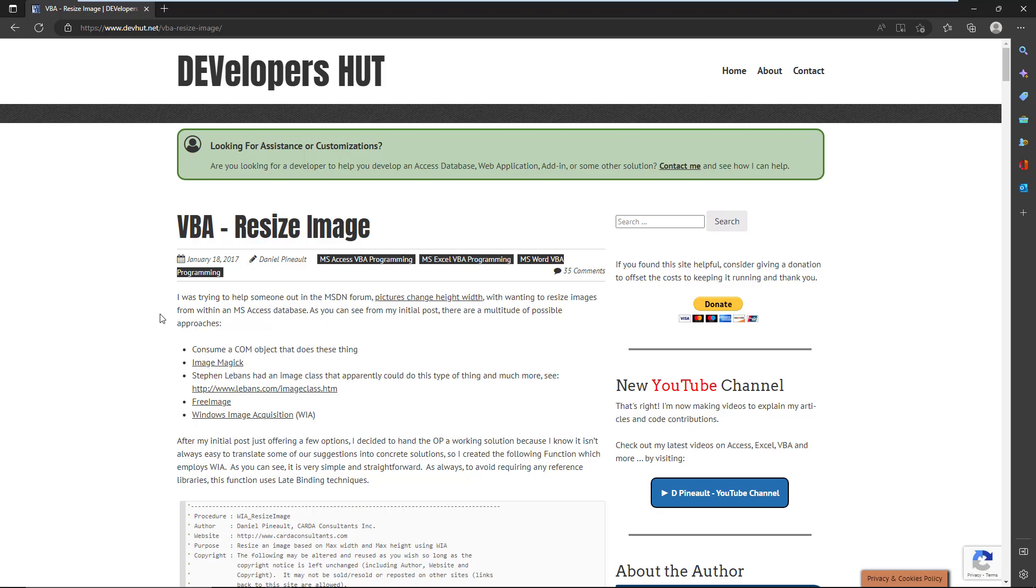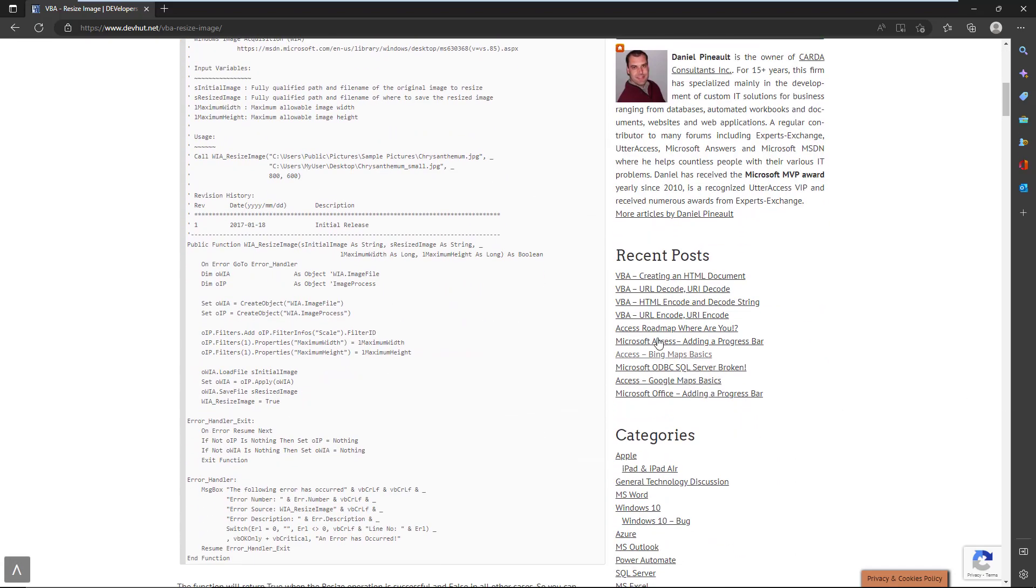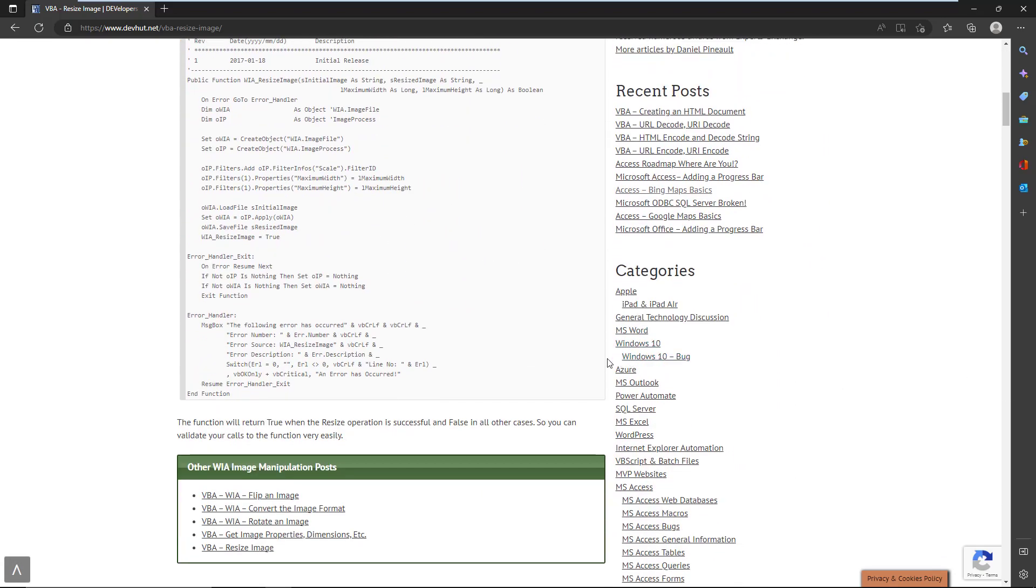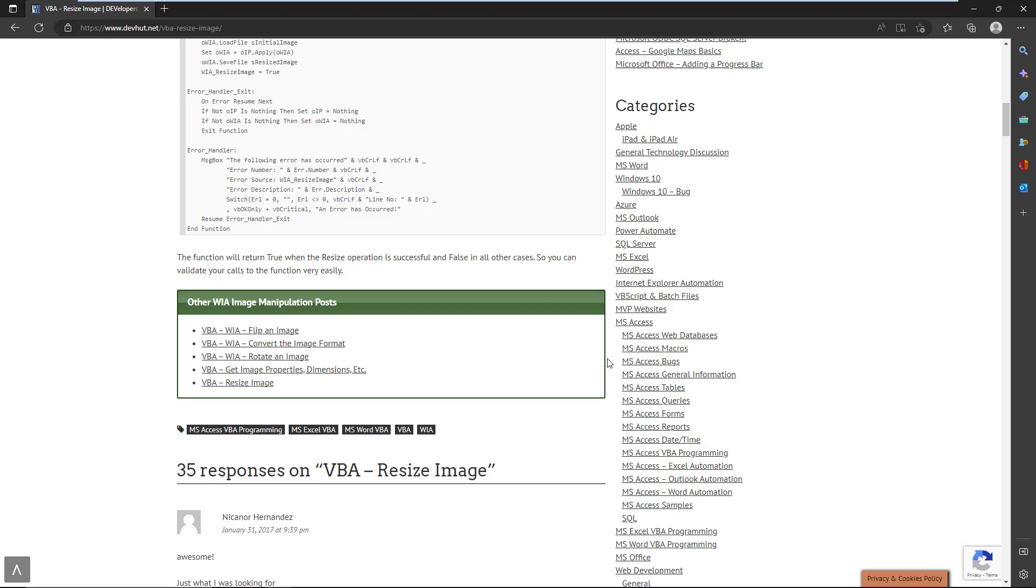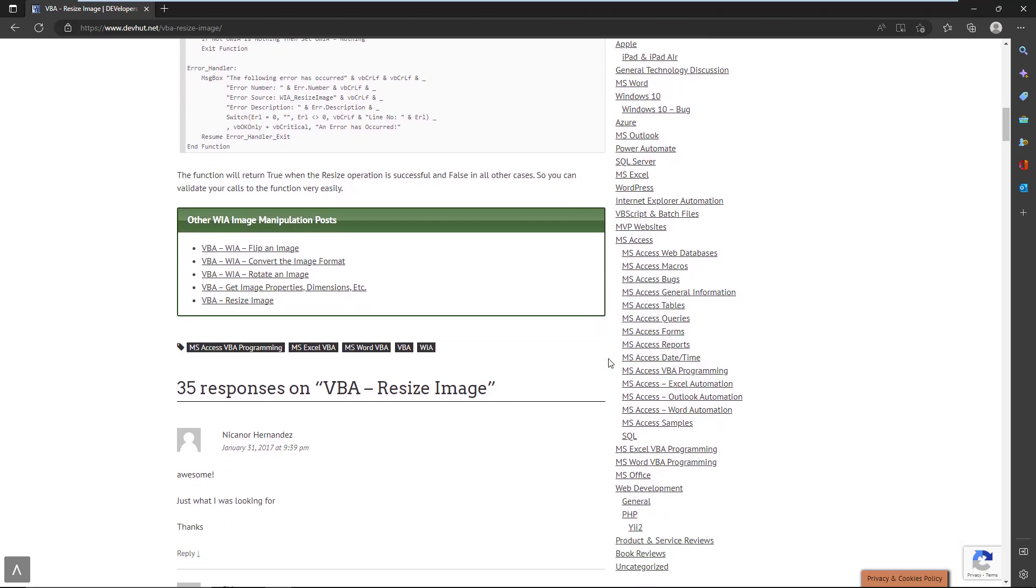But today I wanted to look at how simple it is to resize an image using the WIA Windows Image Acquisition library. On my article I give you the complete function that's required, and you'll see it's very simple. We're going to review it in a second.